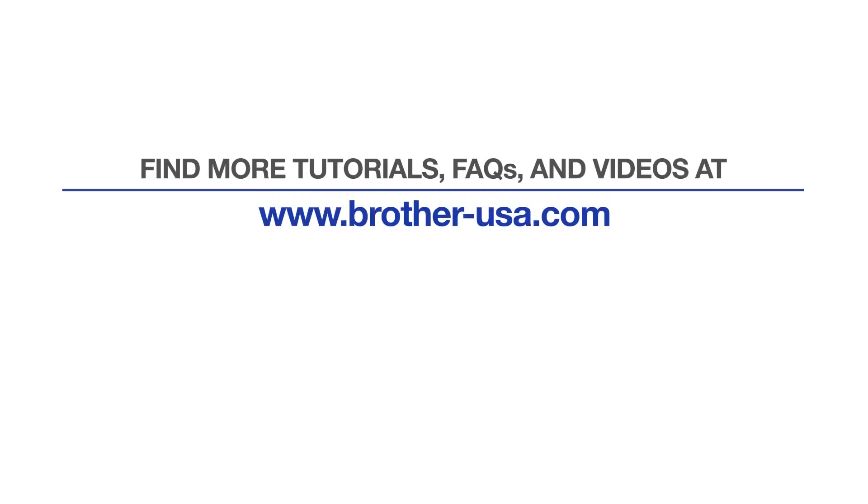For more tutorials, FAQs, and videos, visit us at www.brother-usa.com.